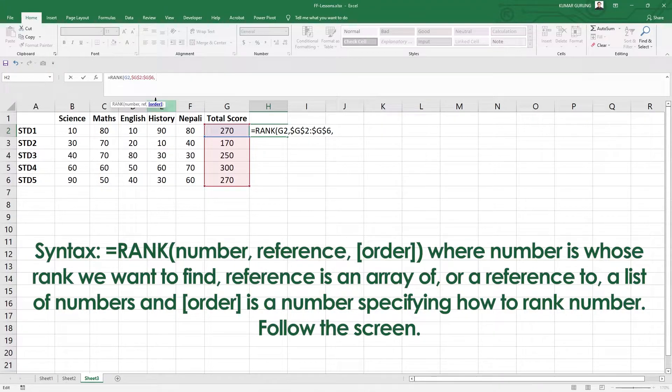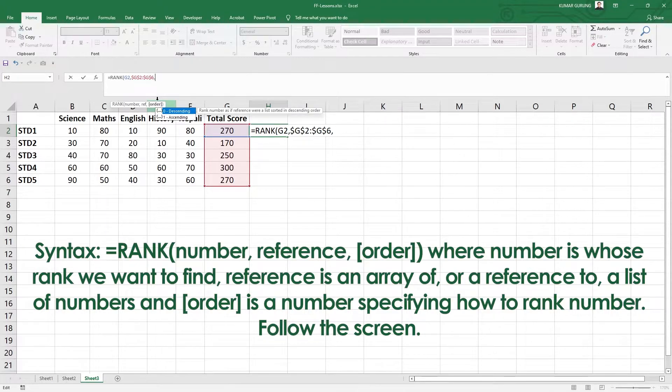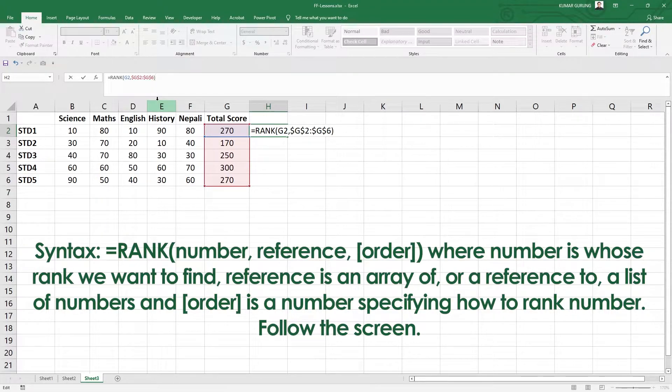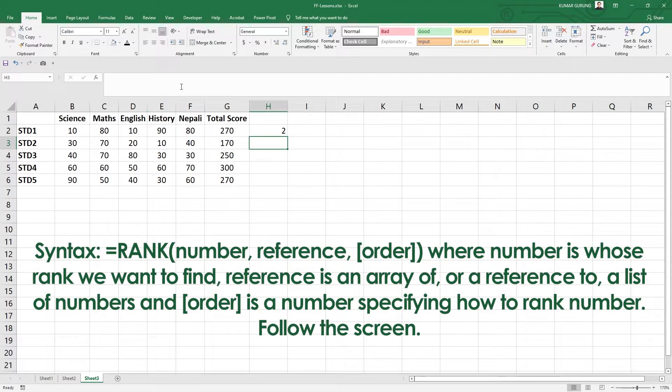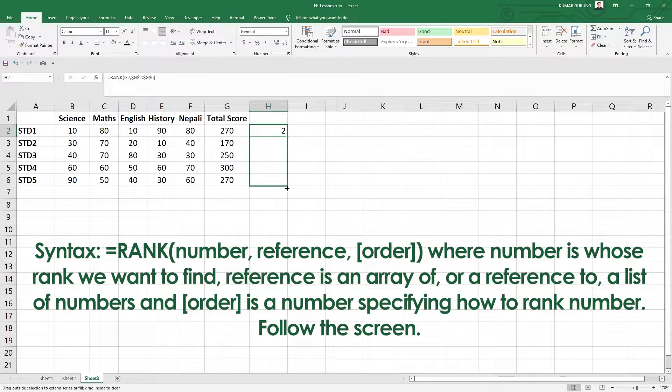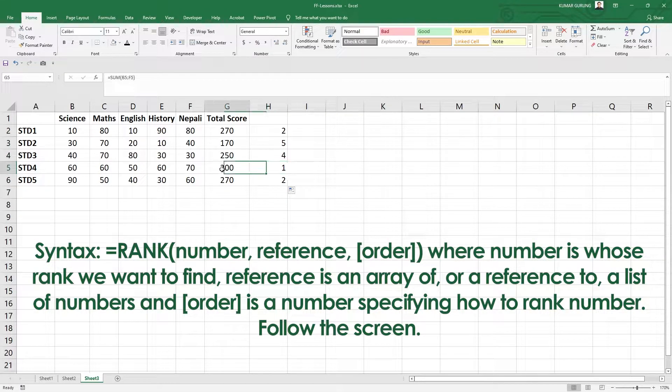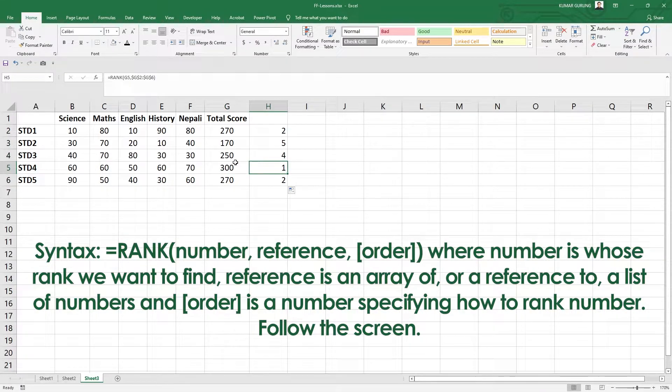The highest score gets rank 1. At this rank it shows 1, at this rank is 2, at this rank is 3. So by default it's descending. I'll give you an empty cell. Now I'll simply copy and paste. As the rank increases, the numbers go down.